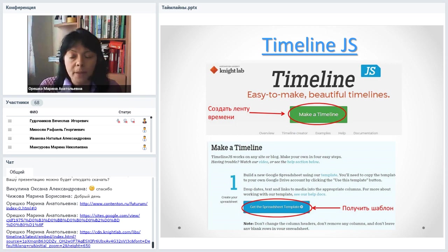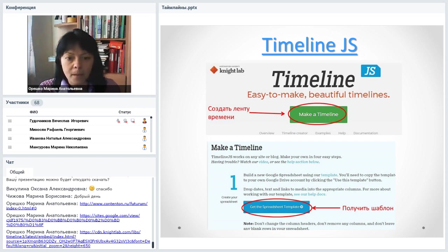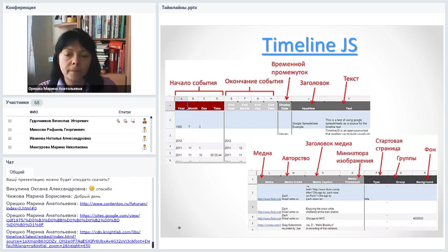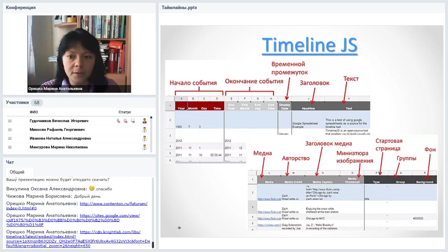Для работы с Timeline.js необходим Google-аккаунт. Нажимаете Make Timeline, затем получаете шаблон — сохраняете его на Google Диск и открываете. Шаблон напоминает Excel-таблицу. Здесь нельзя объединять ячейки и удалять столбики — иначе лента времени не получится. Каждый столбик подписан, вы просто разносите нужную информацию по графам: стираете учебный пример и добавляете свою информацию.